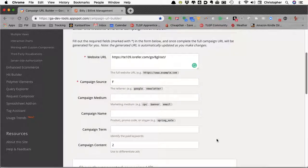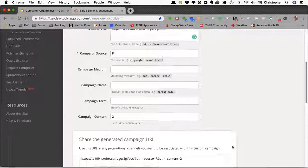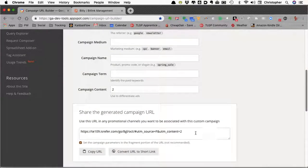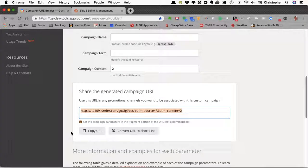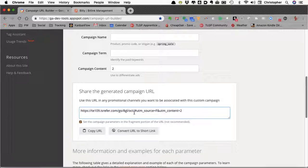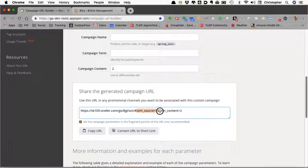Now between the three different campaign sources and the two different contents, we have our six different ads that are going to run. This has created the URL that is universal across the internet for campaign tracking. The URL starts with the URL that you brought over from your referral partner, and then it added these two fields: UTM source equals F and UTM content equals 2.